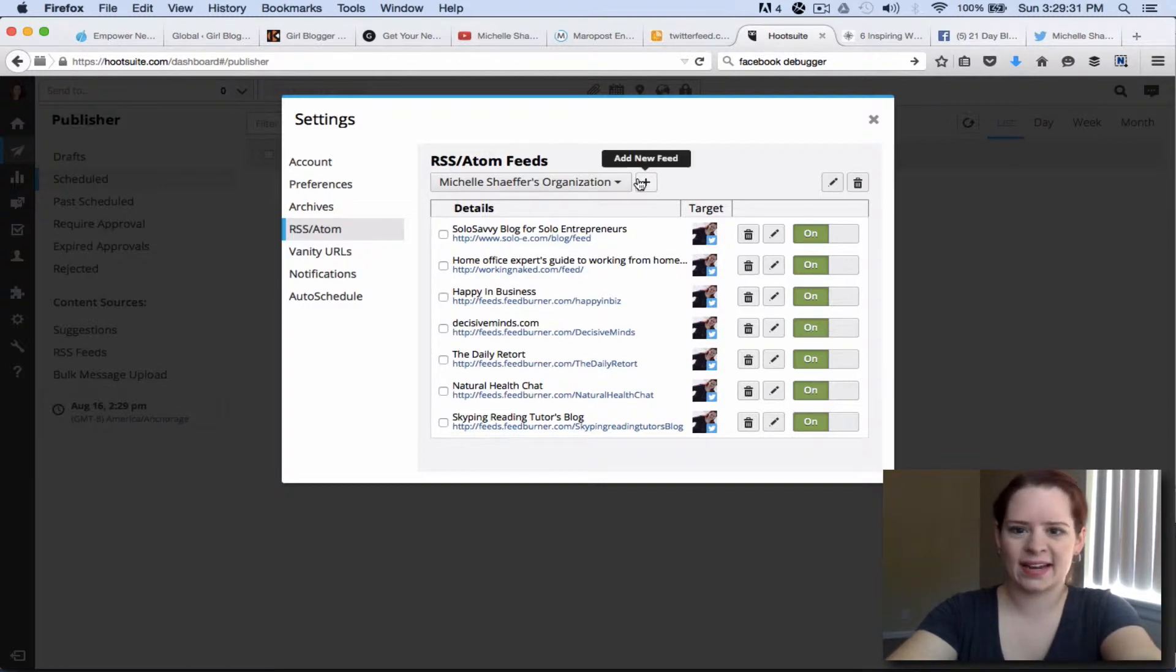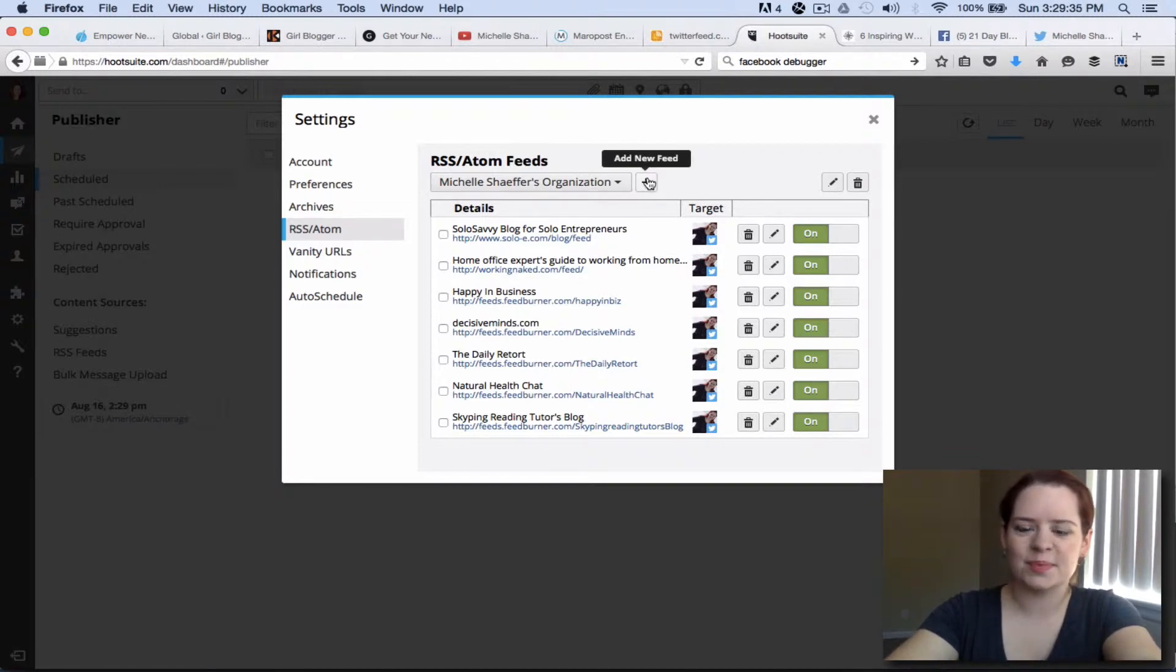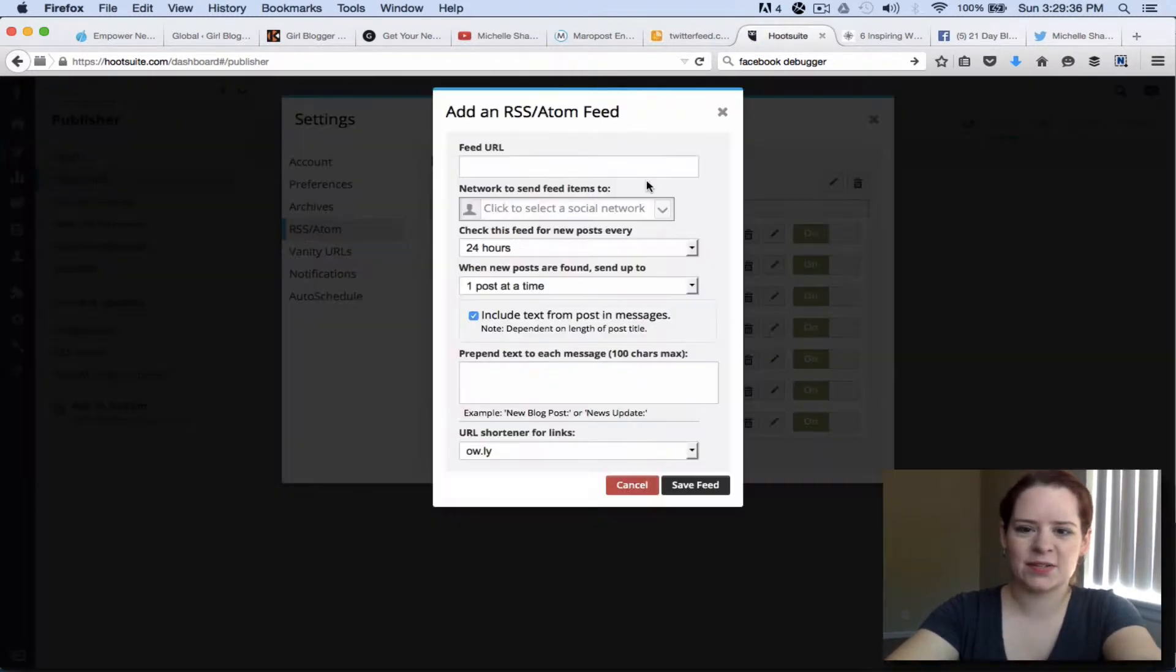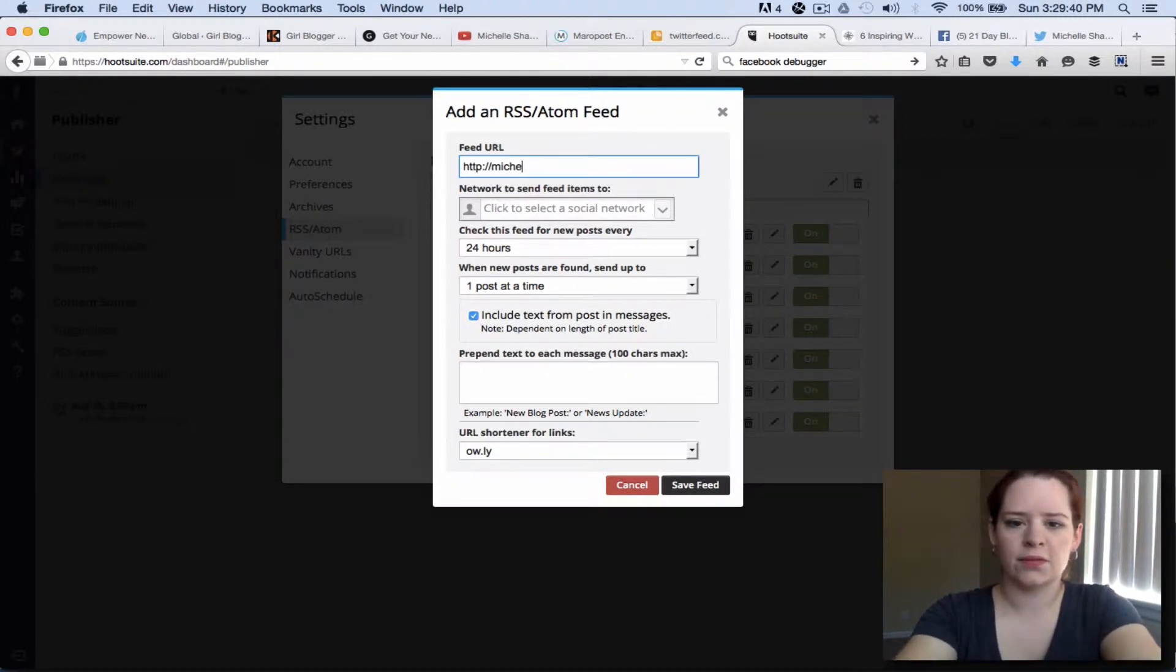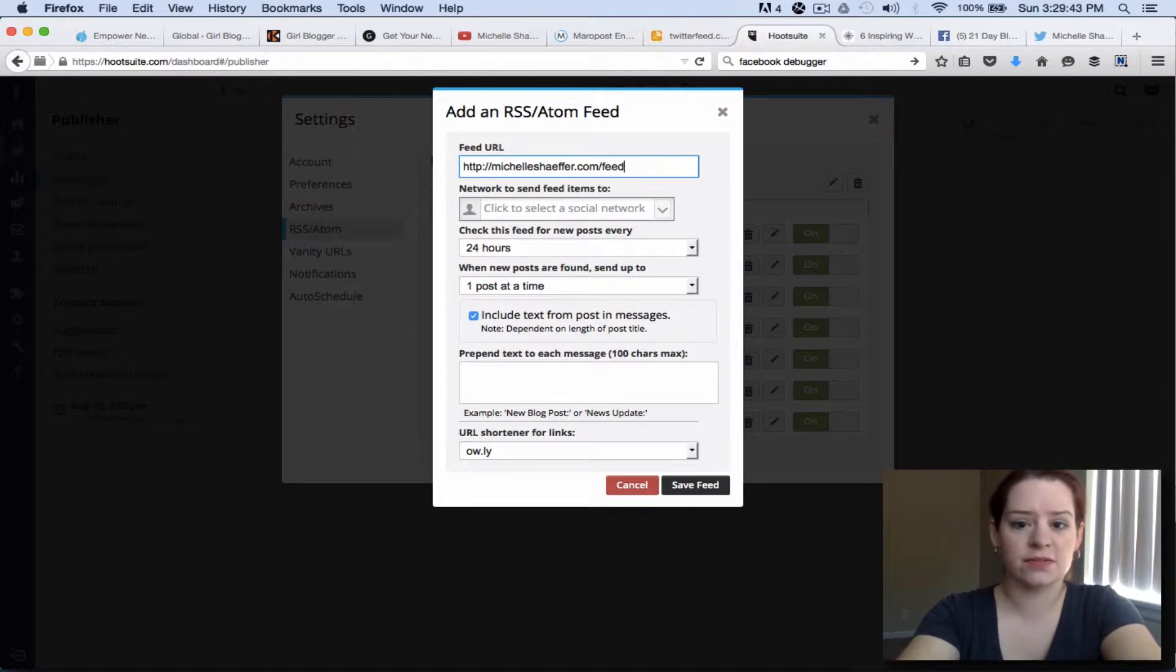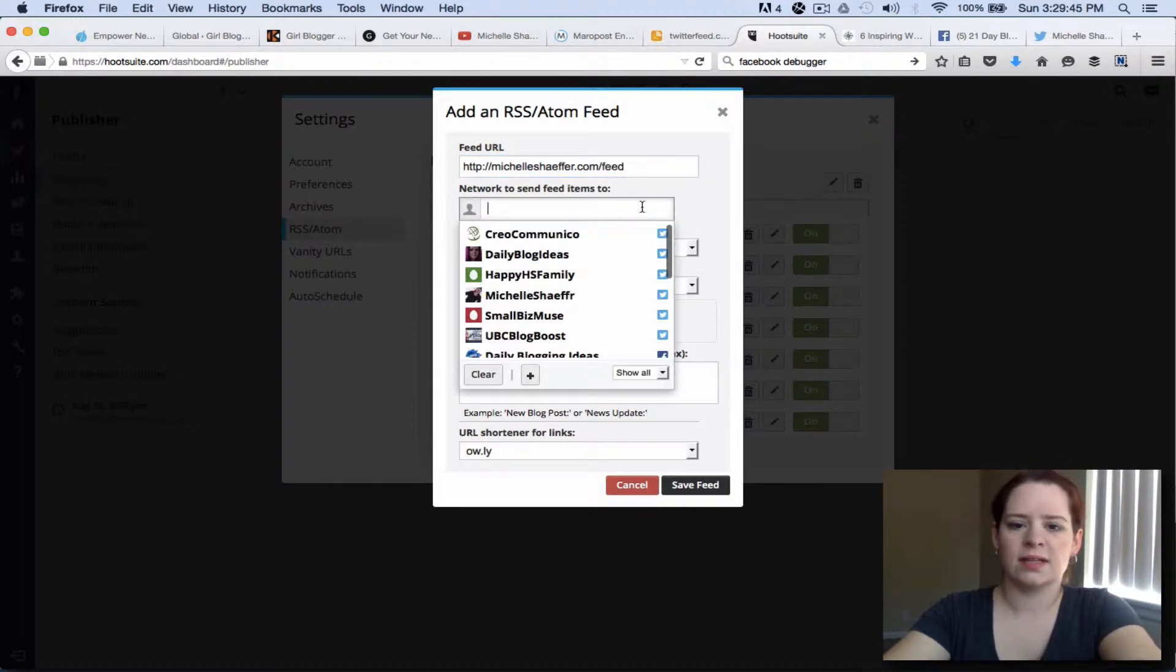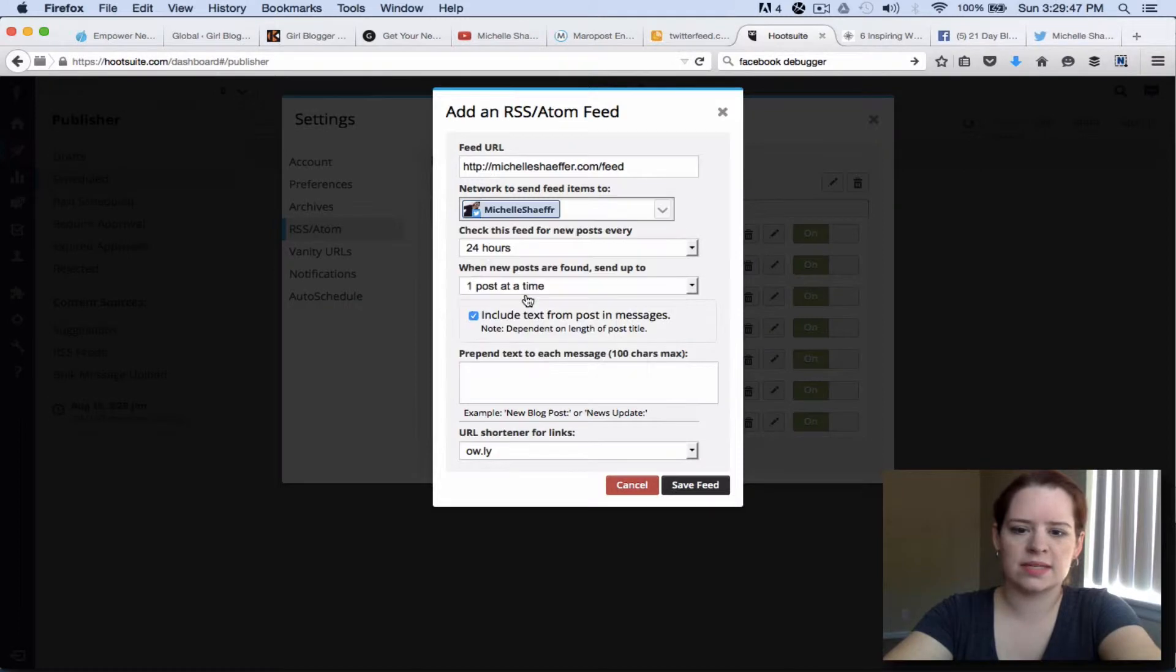Here's how to add another one to your list. Click this little plus to add new feed and put the feed URL in here. From my blog that would be michelleschafer.com forward slash feed, then decide where you want to send it to.